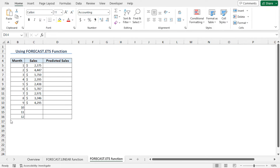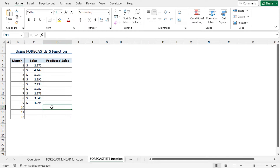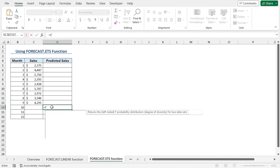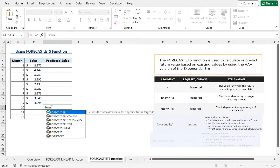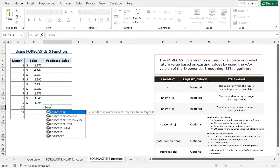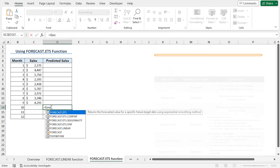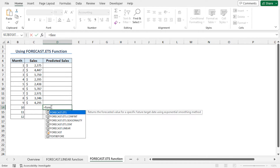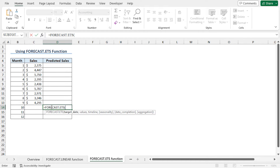In this method, I will apply the FORECAST.ETS function to predict the future sales. Go to cell D14 and type equal FORECAST.ETS. The FORECAST.ETS function returns the forecasted value for a specific future target date using the exponential triple smoothing method. Press Tab to autocomplete the function.